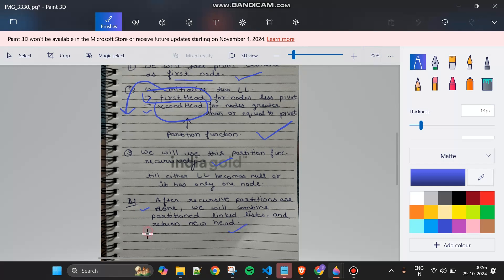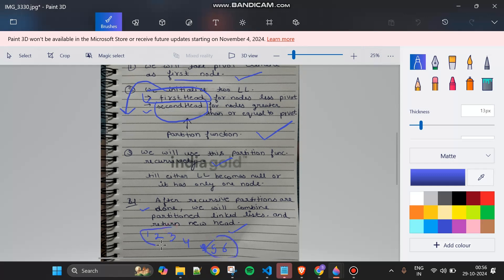For example, if one-two-three is one sorted linked list and four is our pivot with five-six as the second linked list, we simply combine: first head, then pivot, then second head — returning the head which is one.